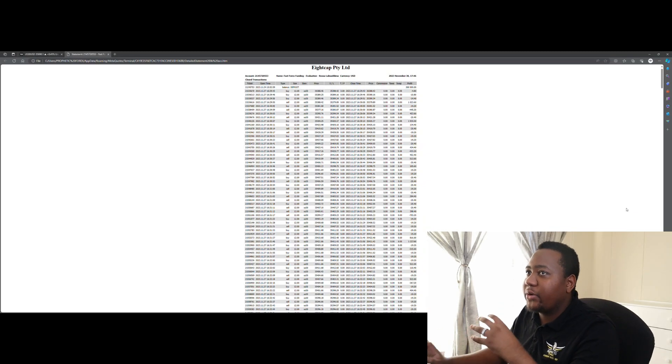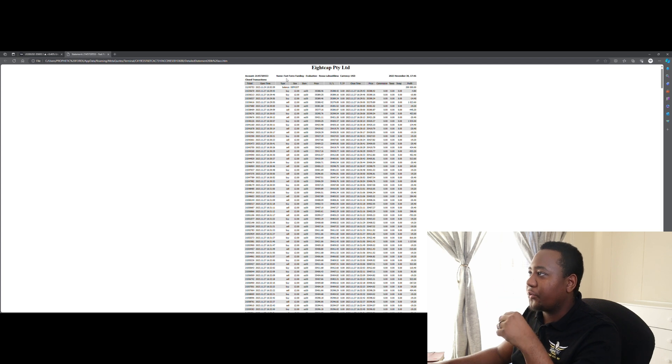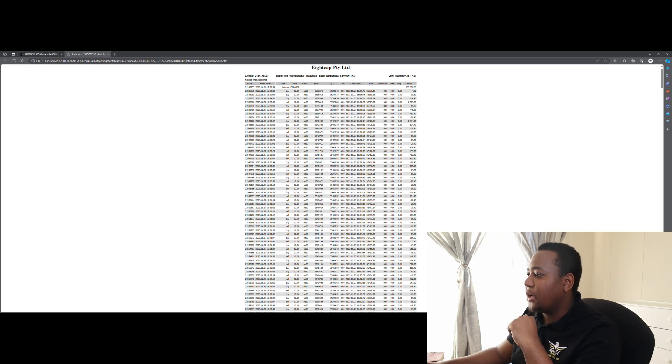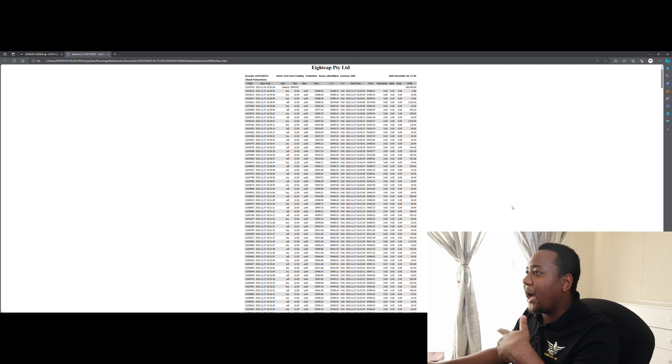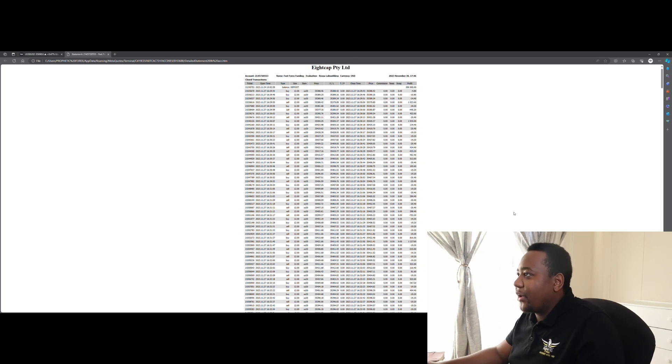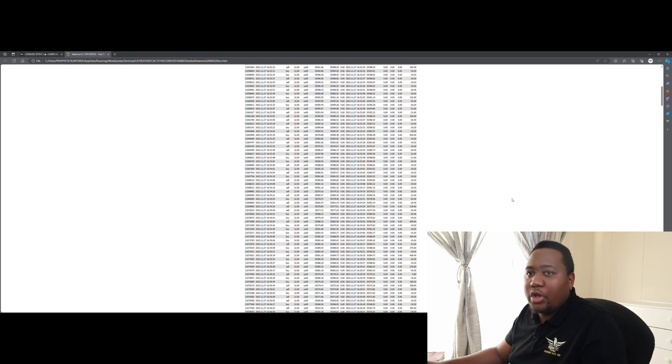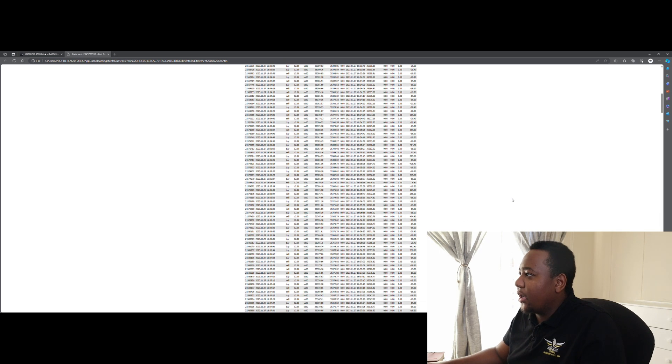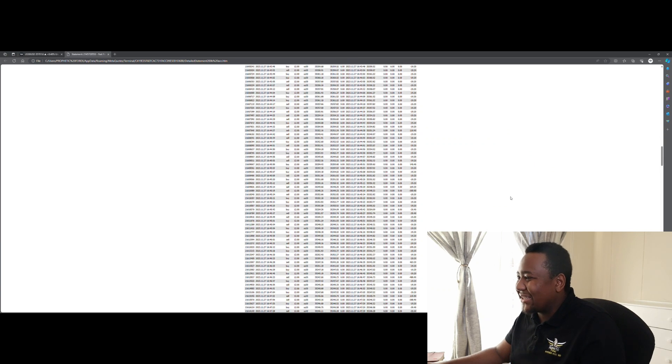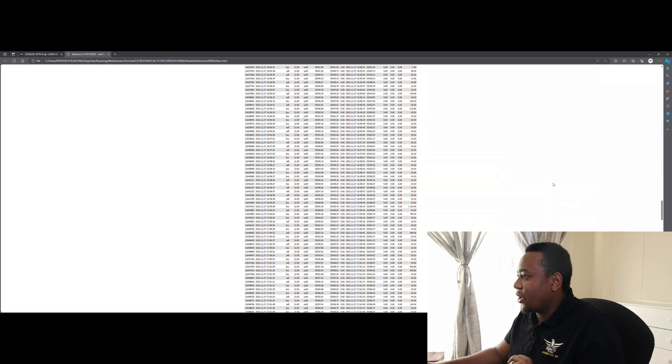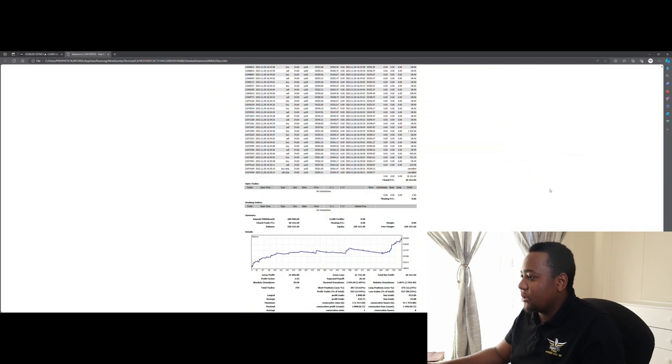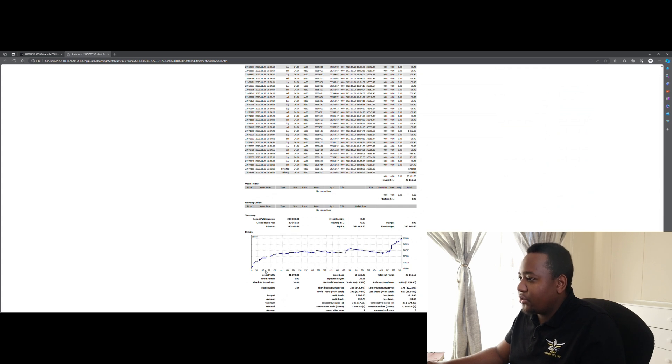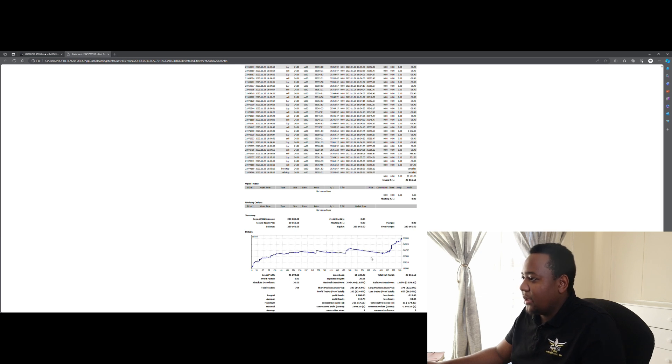What I'm showing you here on the screen is an account that we just passed for a client of ours—it's a 200k account. The prop firm that he used here was Fast Forex Funding, one of the prop firms that allows high frequency trading EAs. As I said, we're not selling the EA, we're just giving services to pass accounts. As you can see, there are a lot of transactions that happen here. This can happen within a split second, but this is the account growth right here.